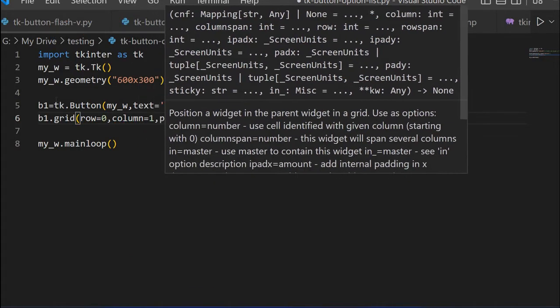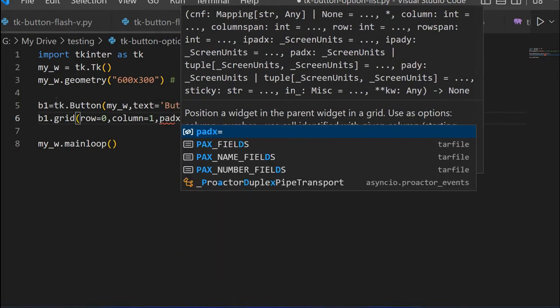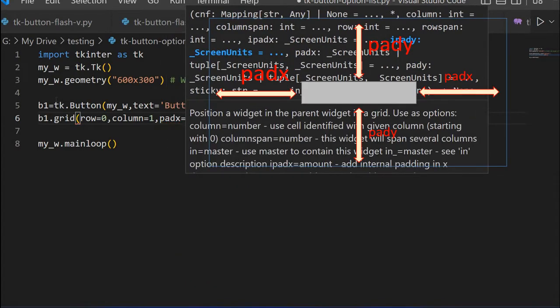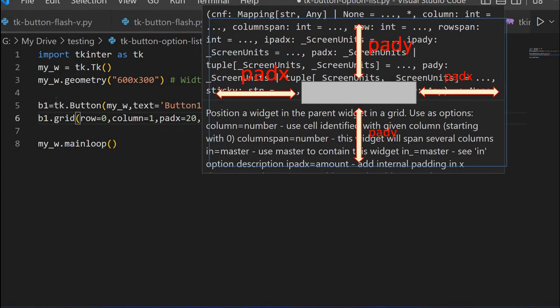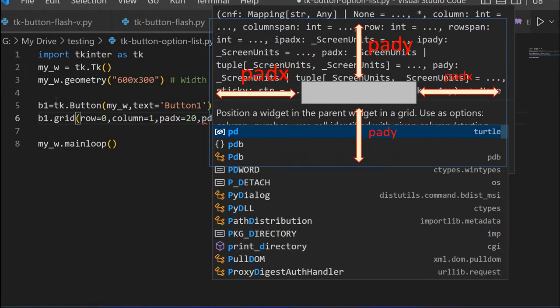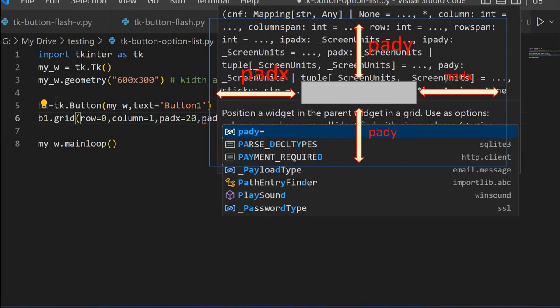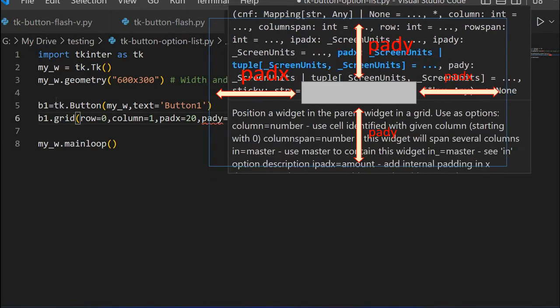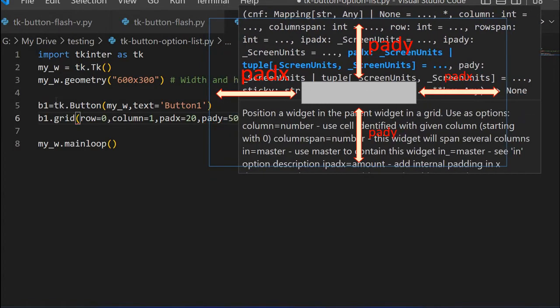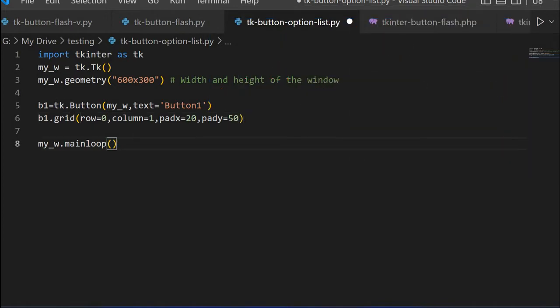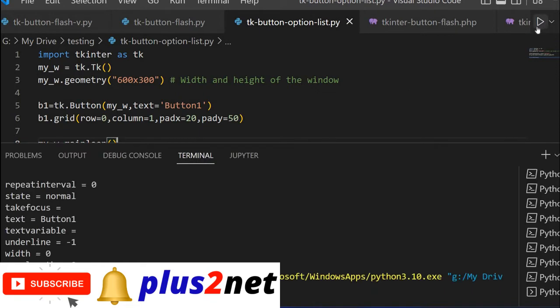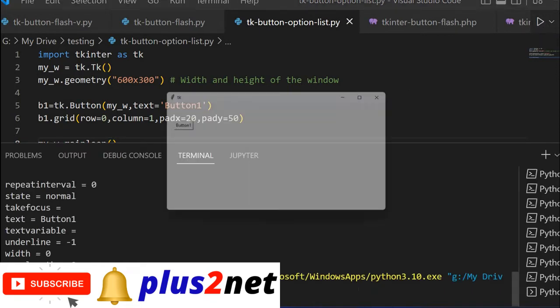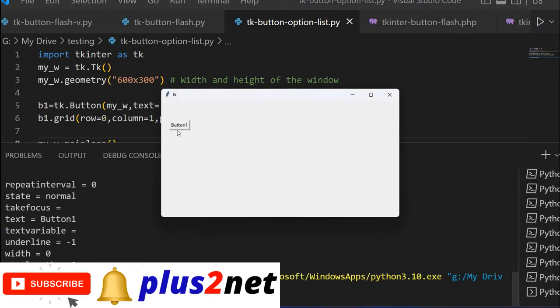We are using these two options, but others we have not used. Tkinter has already added the default values to this. For that purpose, let me just place it on a grid to display it. Row equals 0, column equals 1, because this is the first element. Padx, the gap from the left edge is 10, and pady is 50 from the top edge. Now our button is ready.